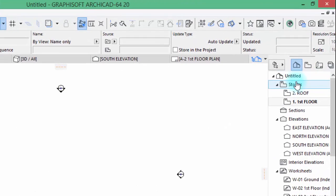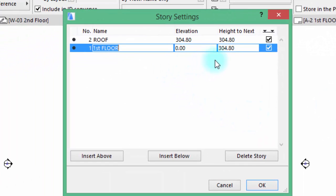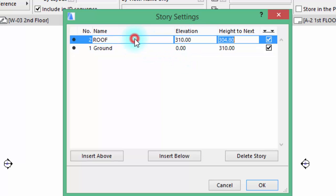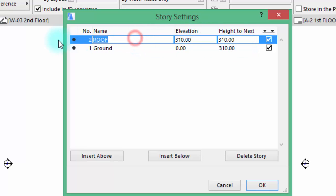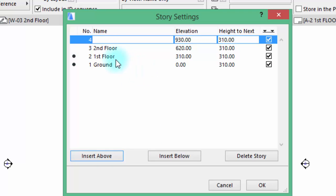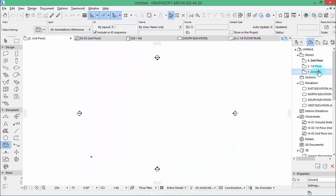Fine, right click at stories, stories settings and change the name into ground. The height will be 310 and then here will be first. This is 310, the name is first floor. Insert above, this will be second floor. Delete that one. Hit OK, activate the ground floor.